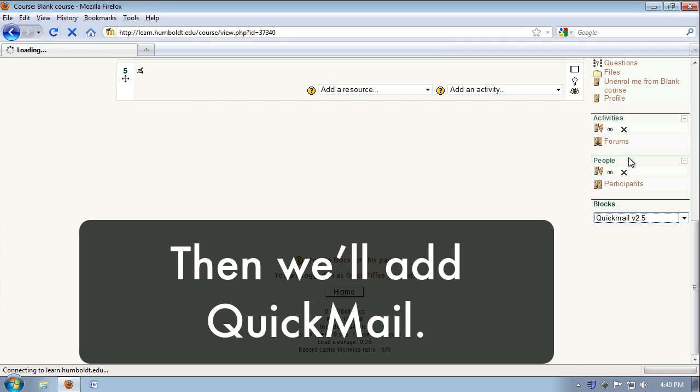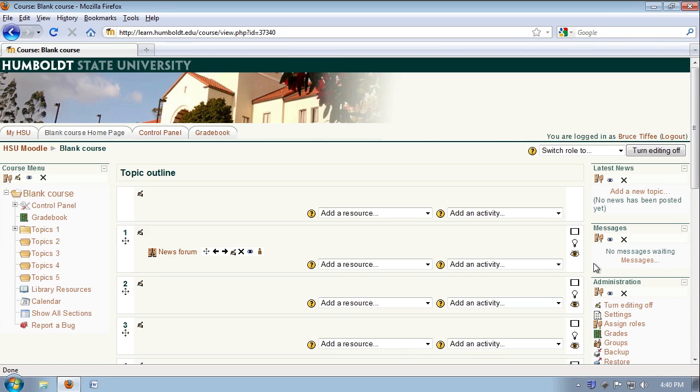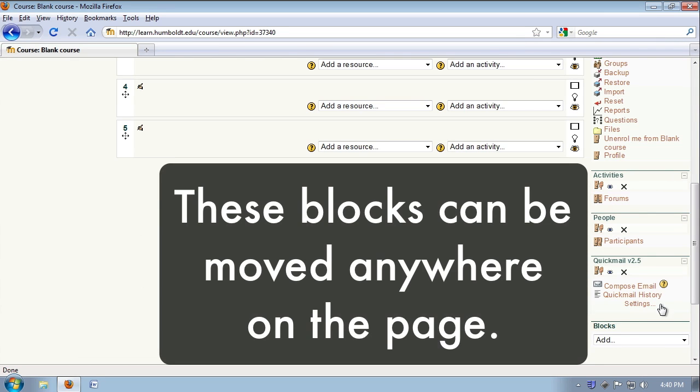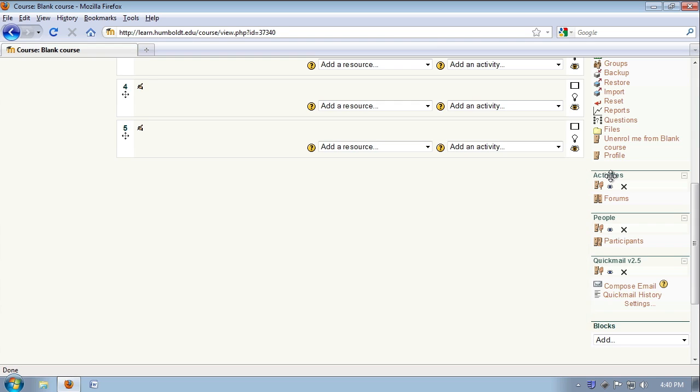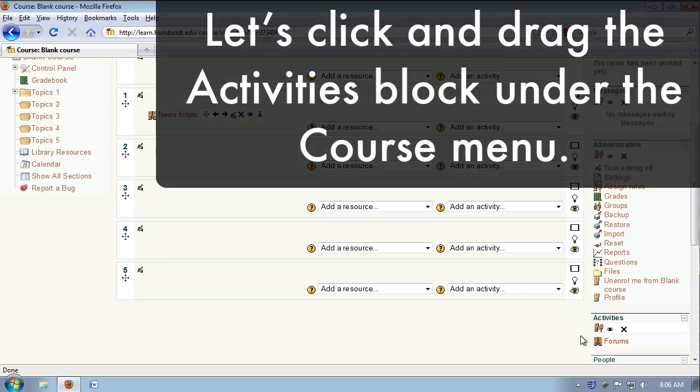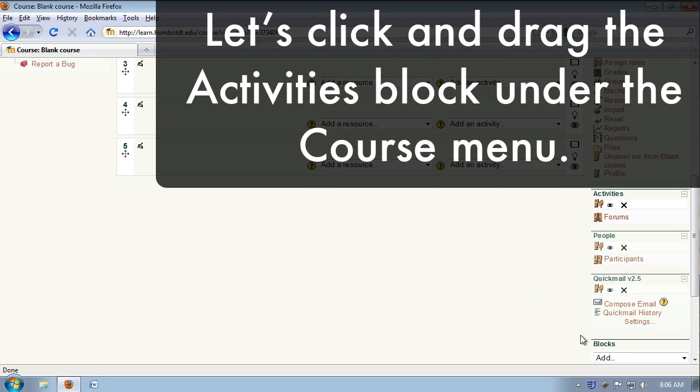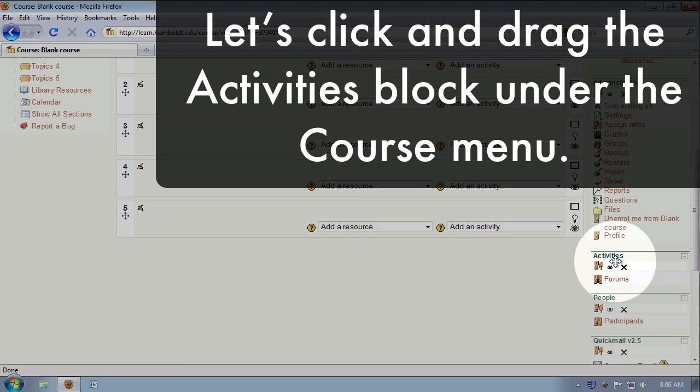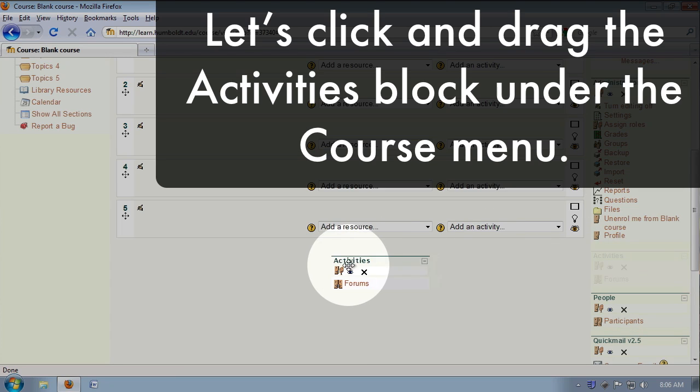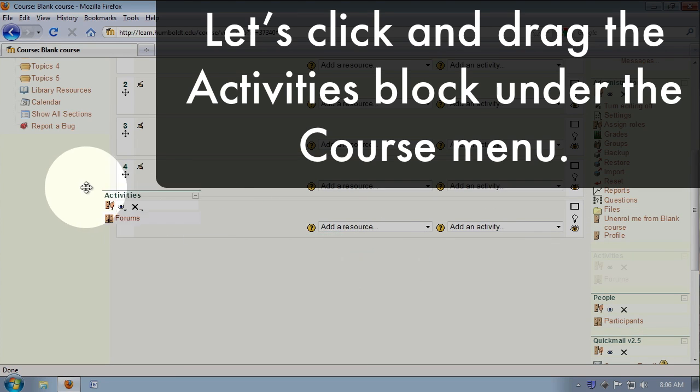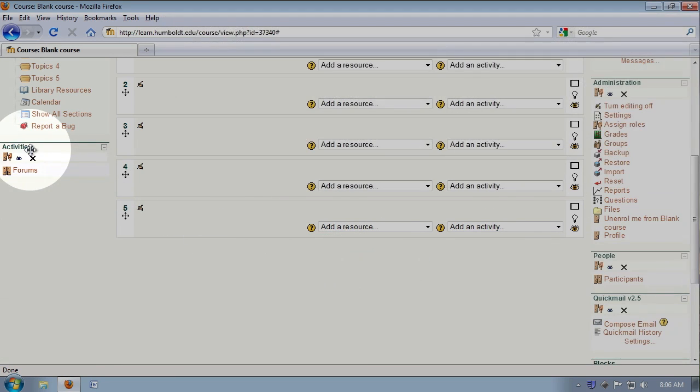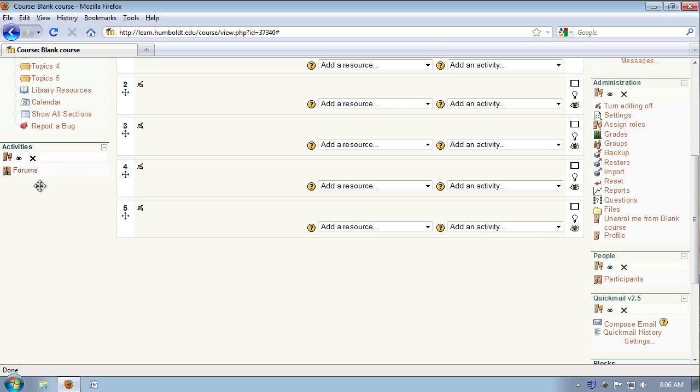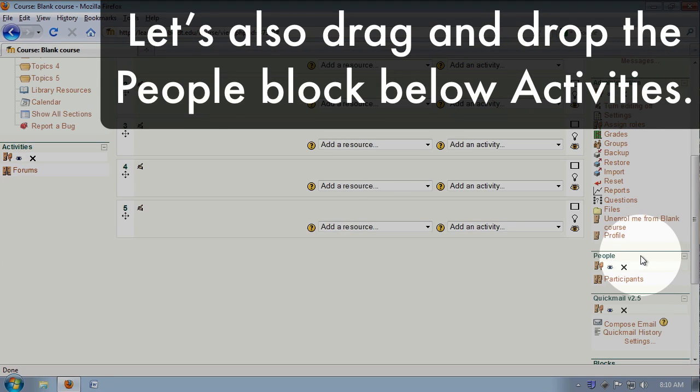Now, activities, people, and quick mail can be moved anywhere on the page, so let's move the activities over to the left-hand column. We can use our four-way arrow to drag it there. I'm also going to take people and move it on over to the left-hand column.